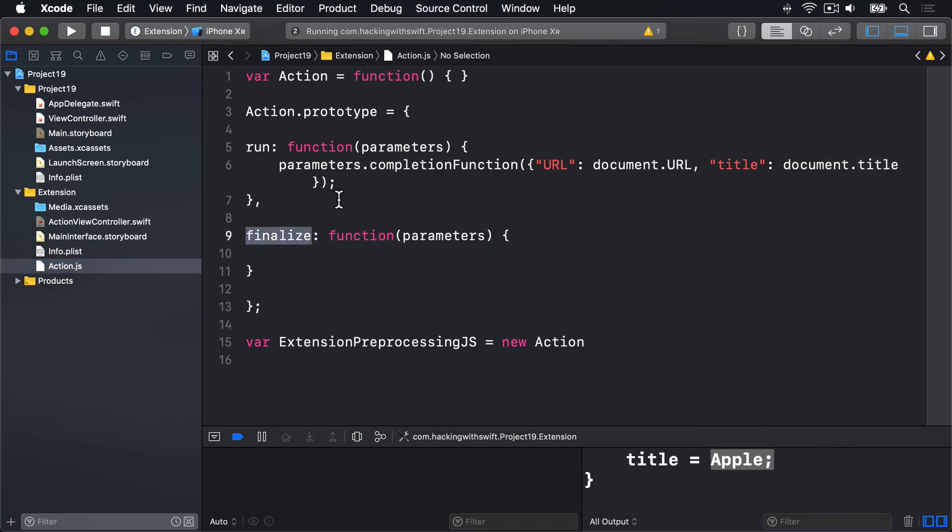But in this project, the JavaScript we need to write is remarkably simple. We pull the customJavaScript value out of the parameters array, then pass it to the JavaScript eval function, which executes immediately any code it finds on the current page.